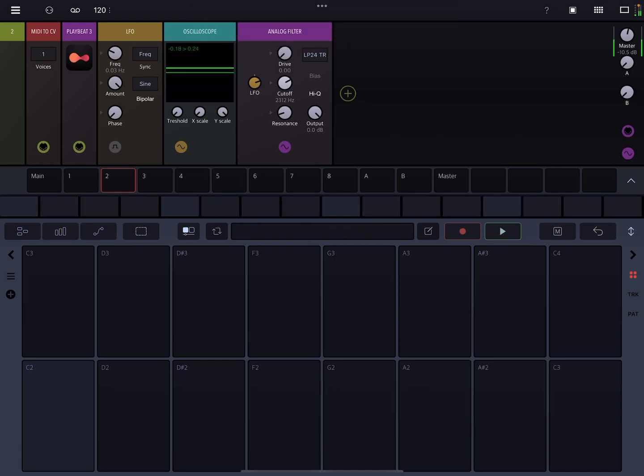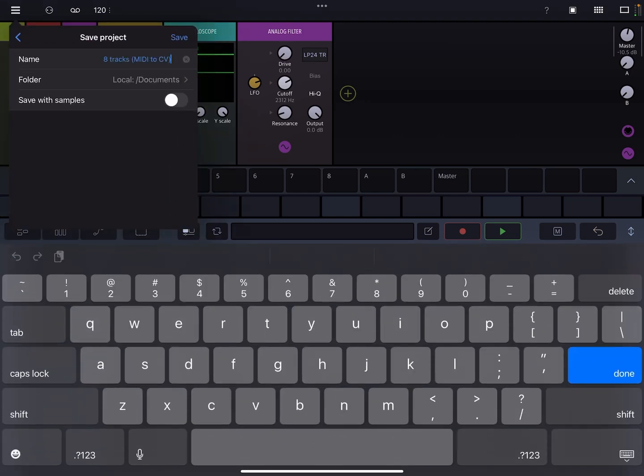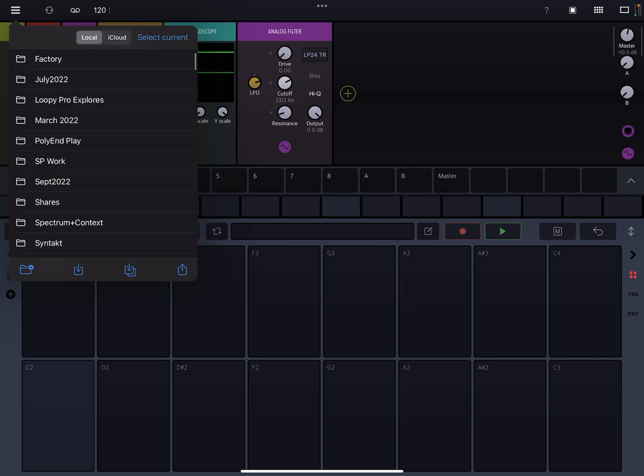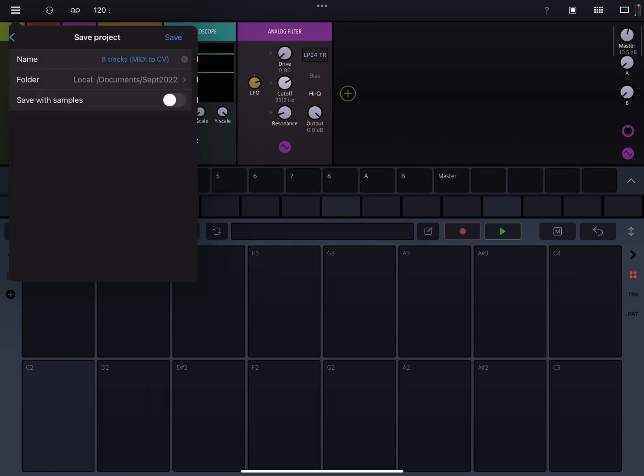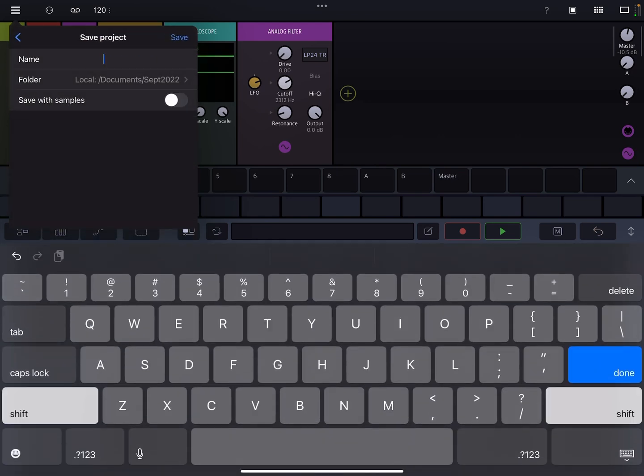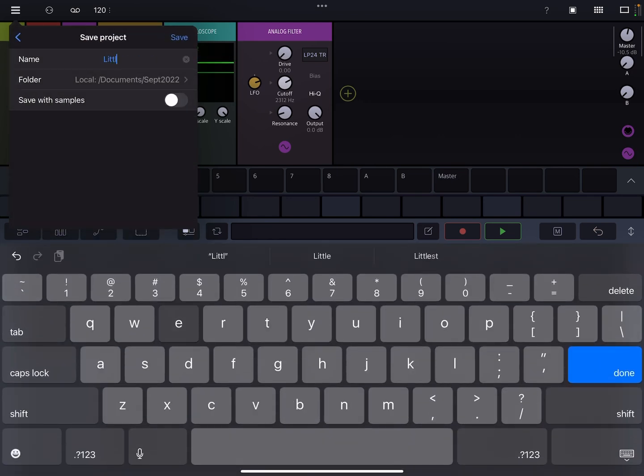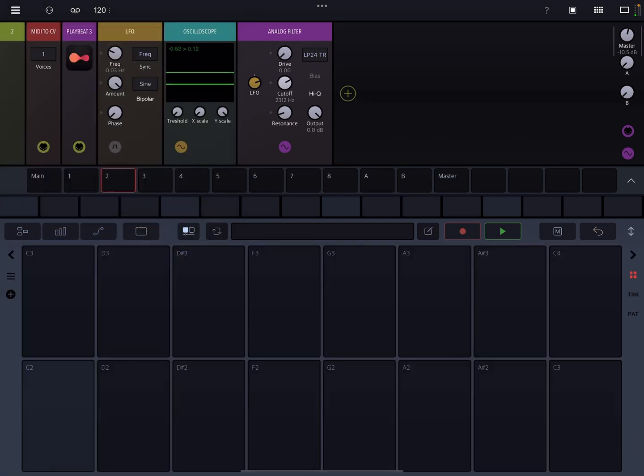All right, anyway, hope that was helpful. I'm actually going to save this, because it's actually kind of nice. September. Yeah. All right, cool. A little how to groove. All right, well, save samples. Hopefully you like that. Let me know if you have any questions, and thanks for watching. Bye.